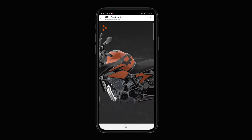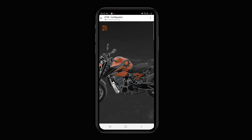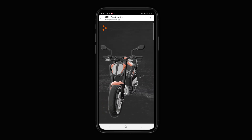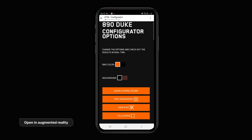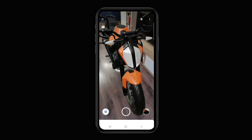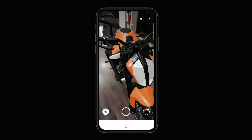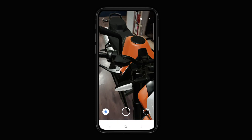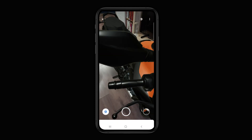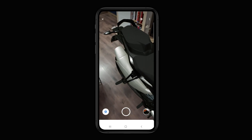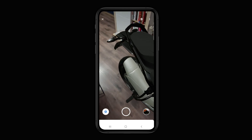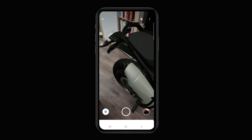The added bonus? When viewing your design, you can also open the left side menu and preview your model in augmented reality. Have fun creating and good luck!